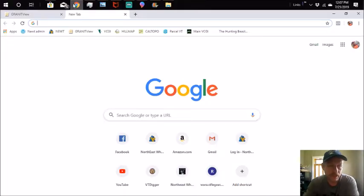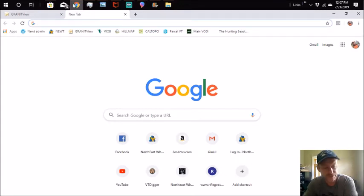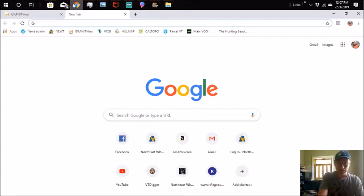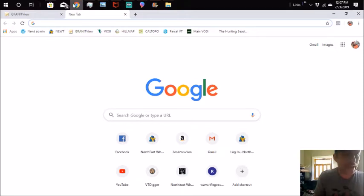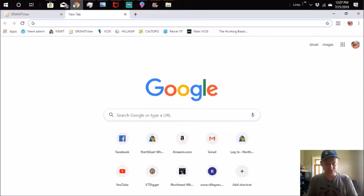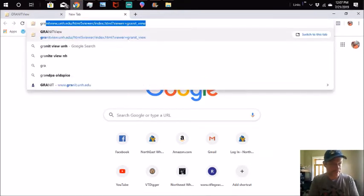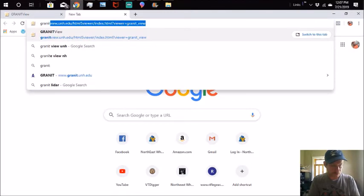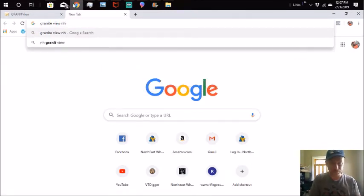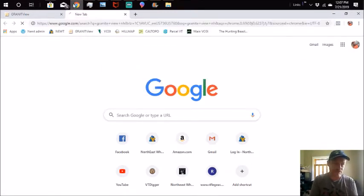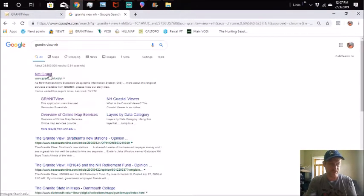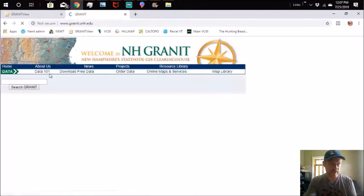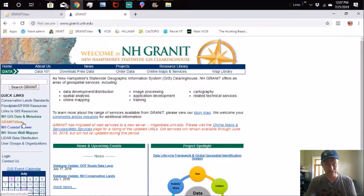I'm going to do a quick tutorial on online mapping for the state of New Hampshire using their public free online map system. It goes through the University of New Hampshire and it's called Granite View. So I'm going to type in Granite View New Hampshire. That will get you right to this search page and then you're going to go to Granite View.